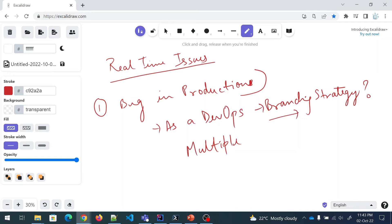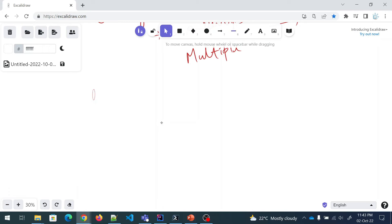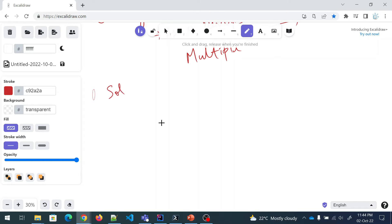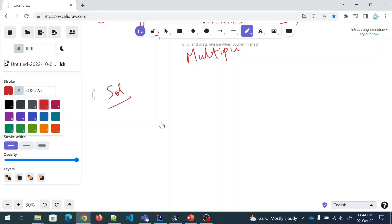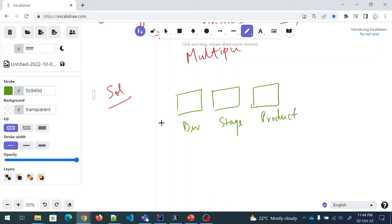So I hope you have understood the problem statement. Now let's talk about the solution. Let us consider that you have multiple environments: dev, stage, and production. There can be multiple environments depending on the needs of your organization, but we're going to just have three for the sake of this explanation. When you have these environments, you might be deploying your code into them one by one.